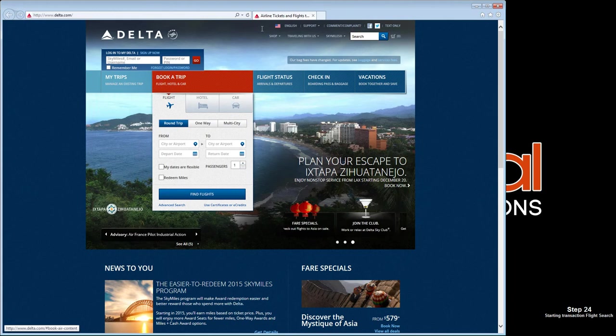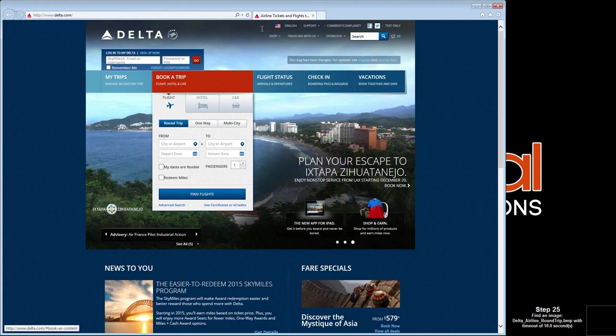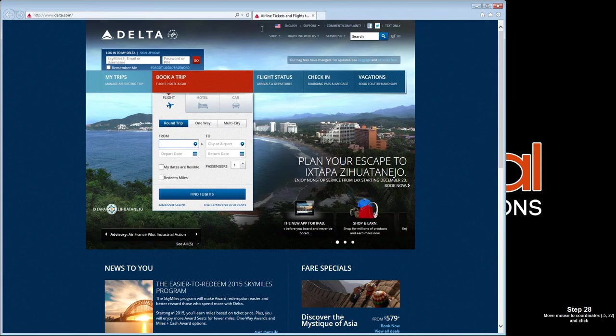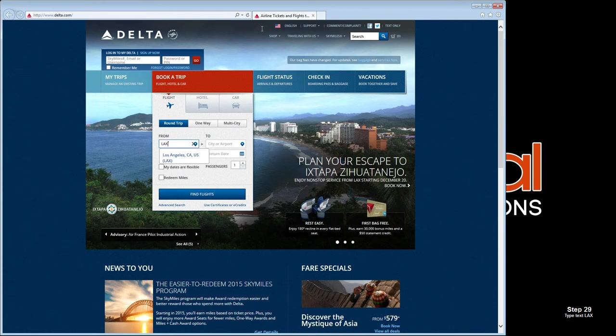Scenario Builder advances through the website just as a real user would.